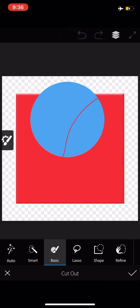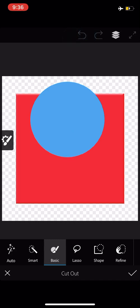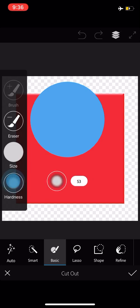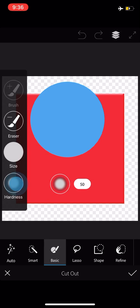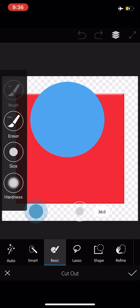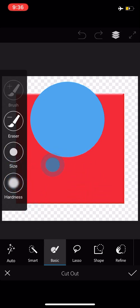Let me undo here. All right. Last setting to explore under the basic button is the hardness button. Right now, I've got it set to 50. Let me bring the size down to something more manageable.